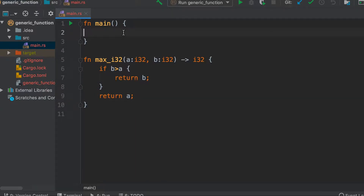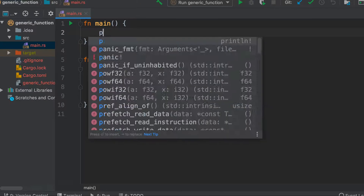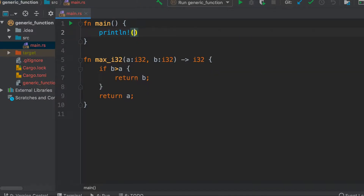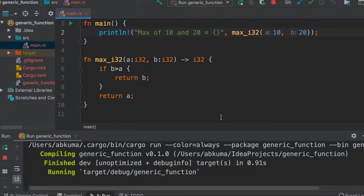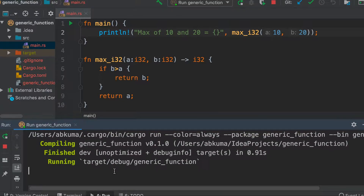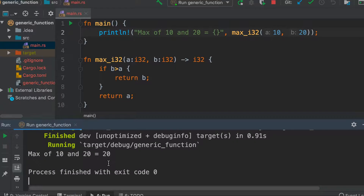Now let's call this function. We call max_i32 with 10 and 20, and as expected it prints 20.